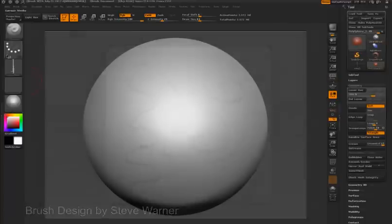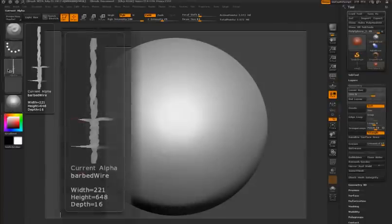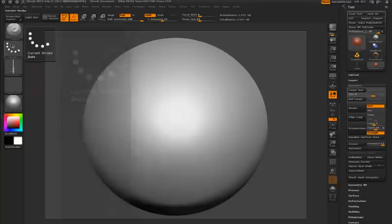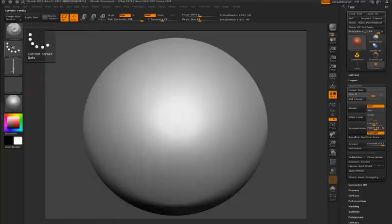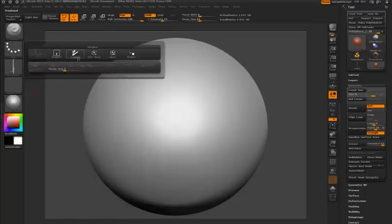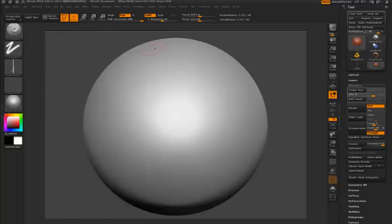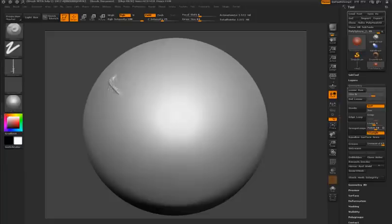Let's see how we can create one of these brushes from scratch. I've created a non-square barbed wire alpha. This is a tiling alpha, so as I draw it will tile perfectly. I'm going to set the standard brush to the freehand stroke and draw on the surface. You can see it doesn't look very much like barbed wire.